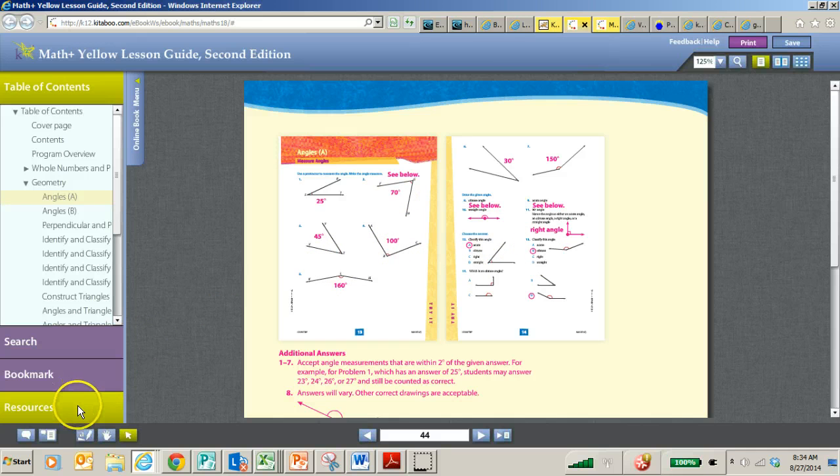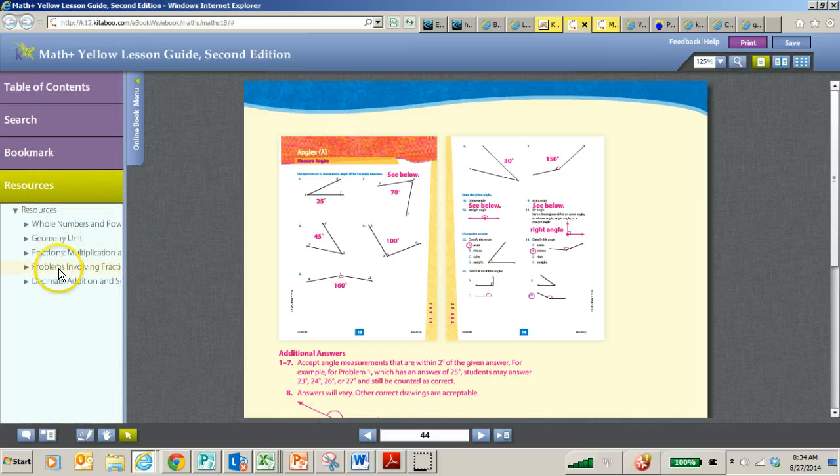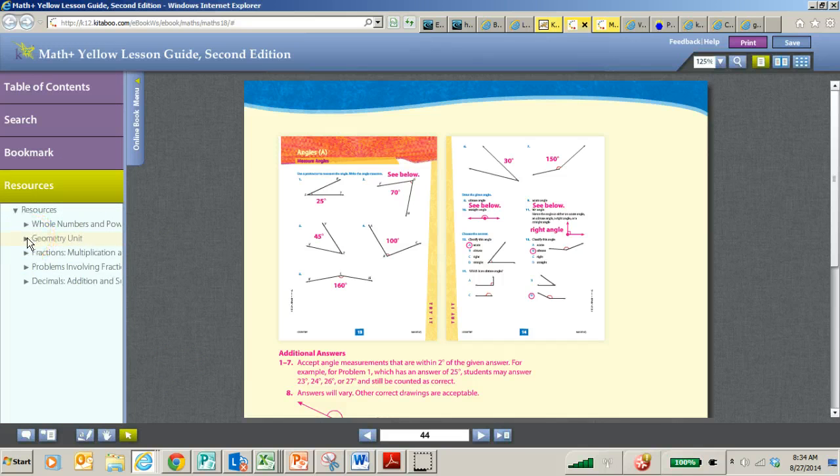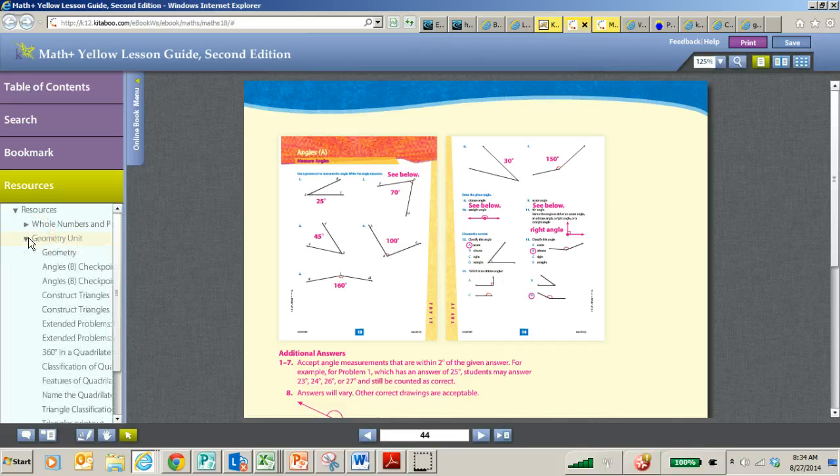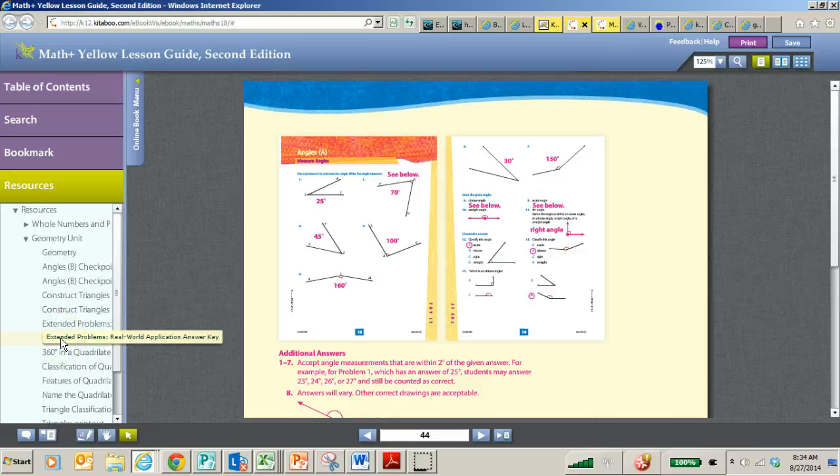So also, if there's pages that say go to the resource section, make sure you go right here. Here's the geometry unit. There's lots of printable pages, but here's the extended problems sheet that is the very last unit or lesson in the unit, and then the answer key, which is also the last lesson in the unit.